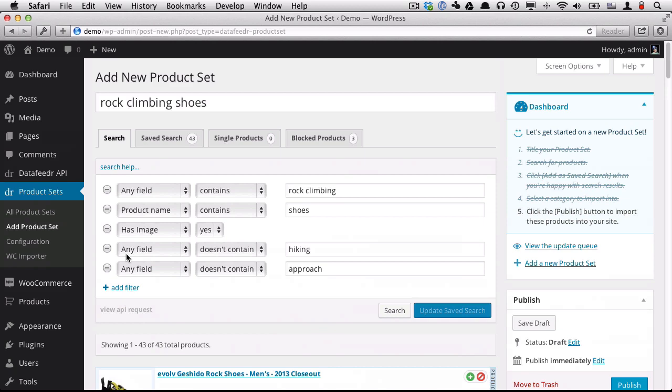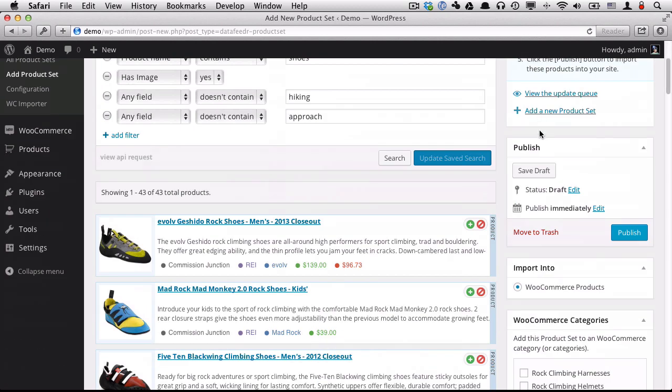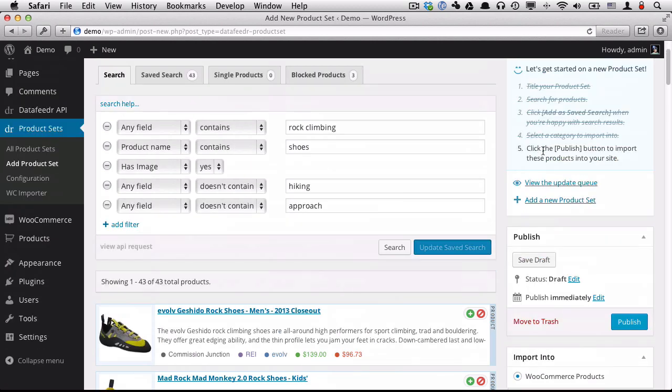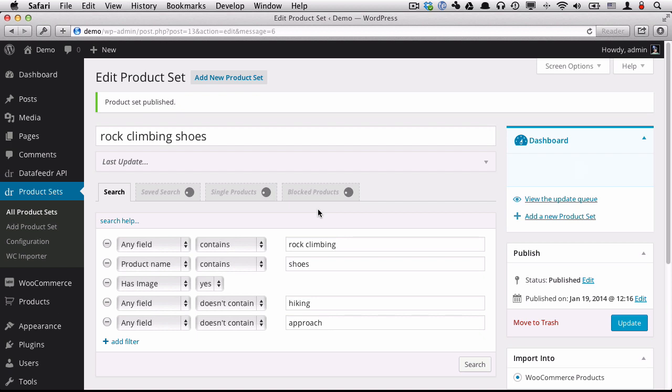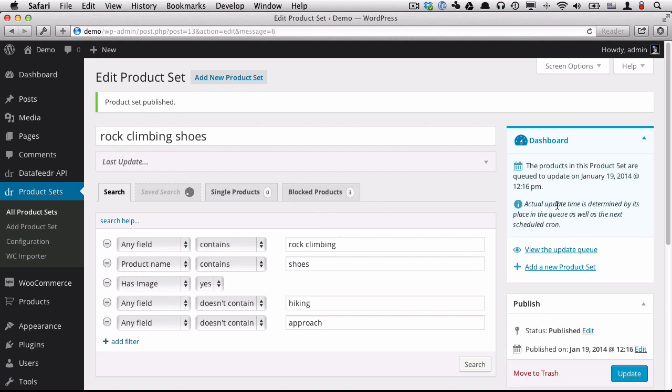And you can also even see the large product image by clicking the thumbnail here. All right, so the last thing I need to do, indicated by our steps, is click publish.